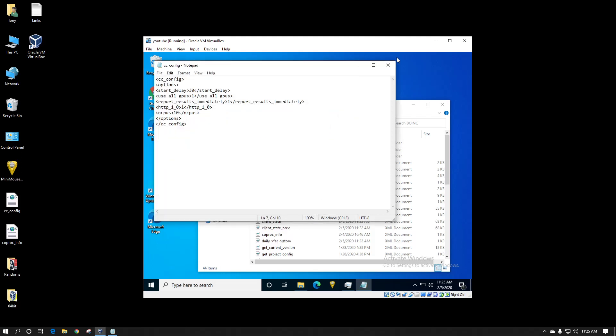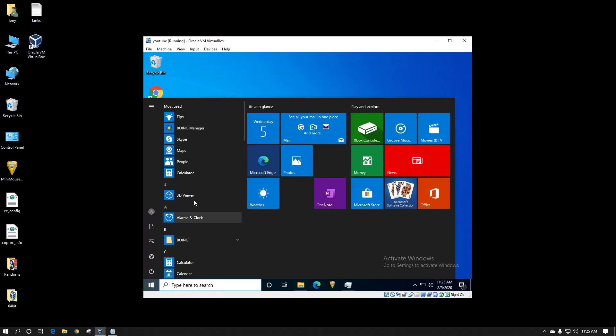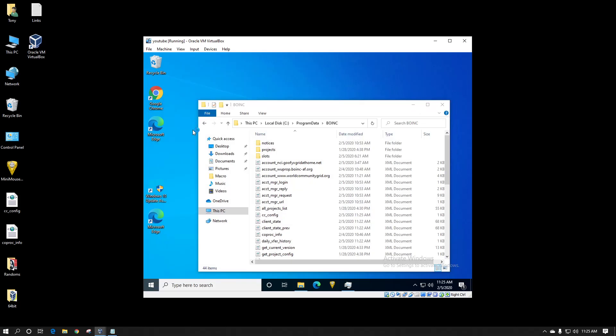You save it. You close out. You can see it saved in here. When we launch BOINC manager it will go ahead and read that cc config file again.